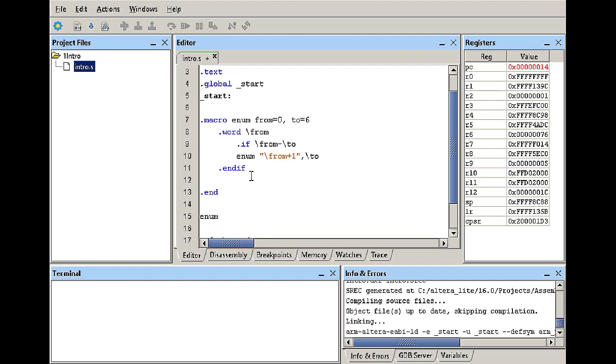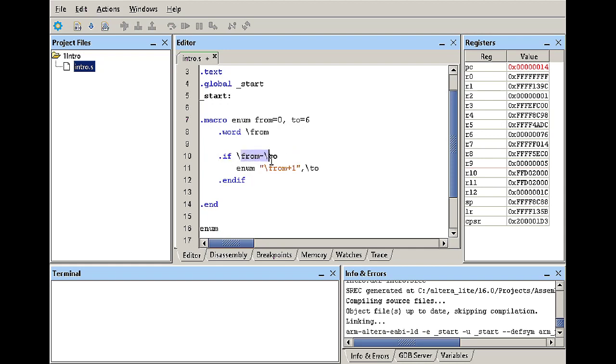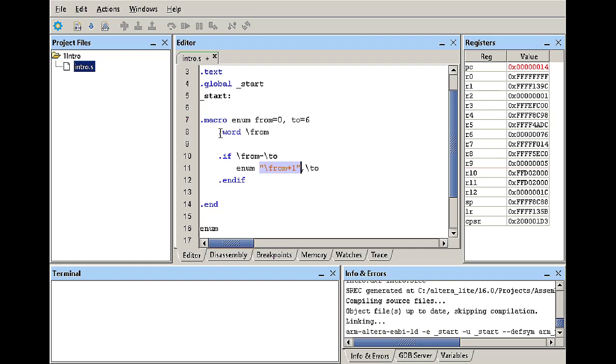But I don't want to just do that I want actually to enumerate over this so I'm going to use the if else statement. So if the from has not reached the two, if the subtraction between these two values is not zero, I'm going to call enum again. And in this case I'm going to call the function but the lower limit is from plus one.